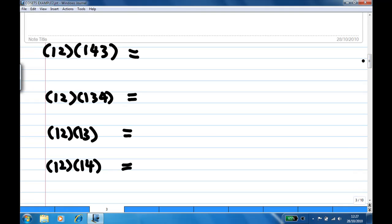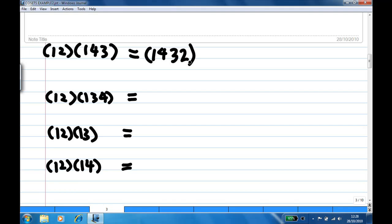Let's multiply them out. For (12)×(143): 1 goes to 4 first, then 4 goes to 3, so we write down 3. Then 3 goes to 1, and 1 goes to 2, so 3 eventually goes to 2. Start with 2: 2 goes to 1, so we close. This gives (1432).